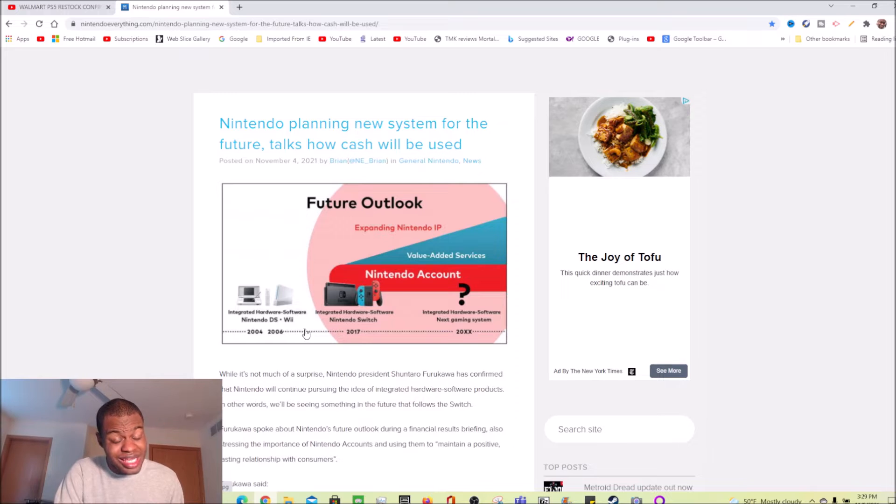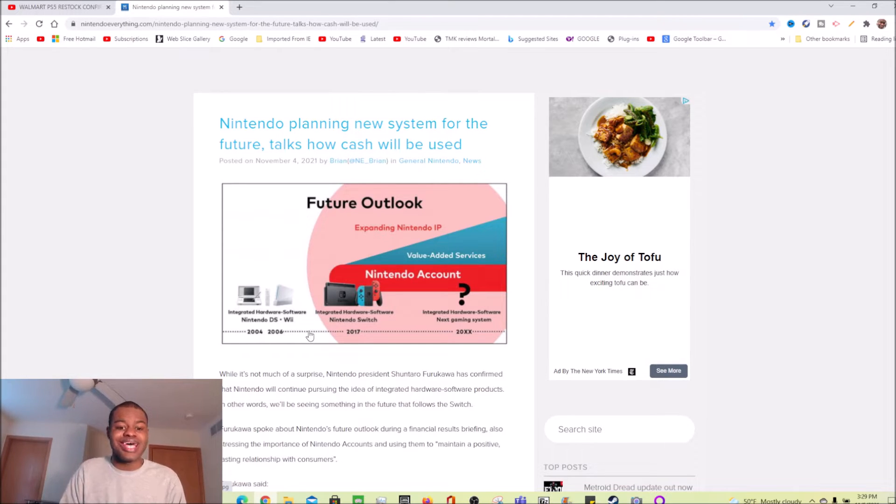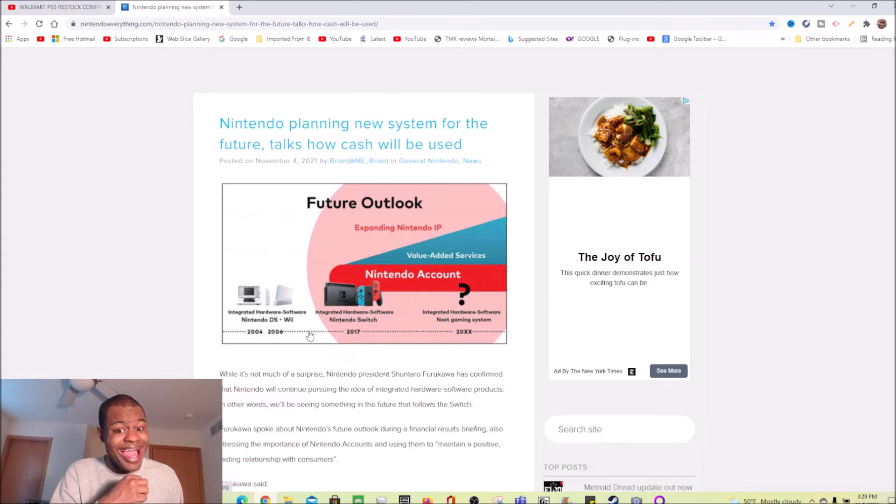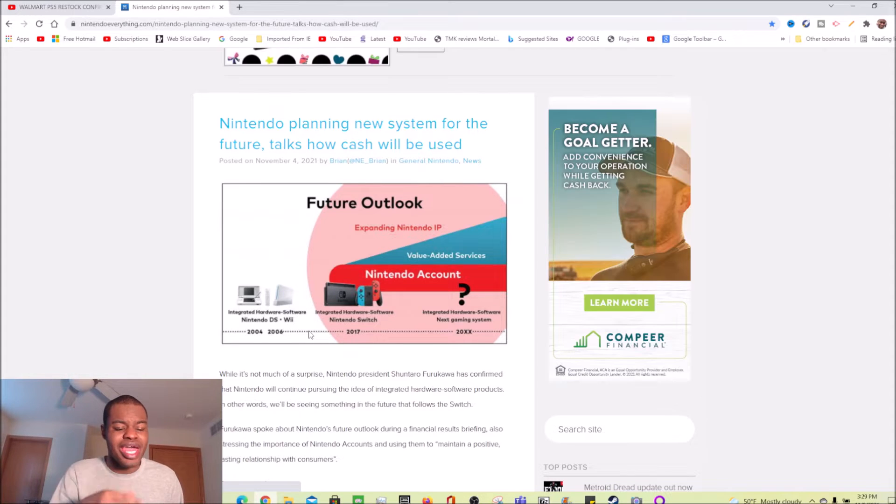Now look at that, where's that Wii U and that 3DS? I can understand not displaying the Wii U, but the 3DS actually did pretty decent for the time that it was around.